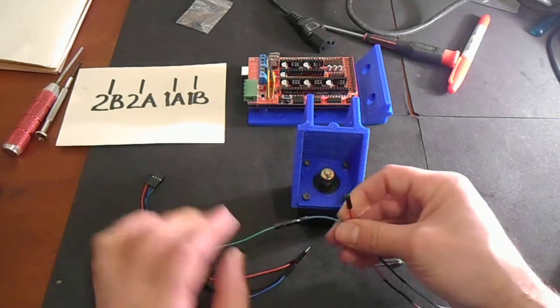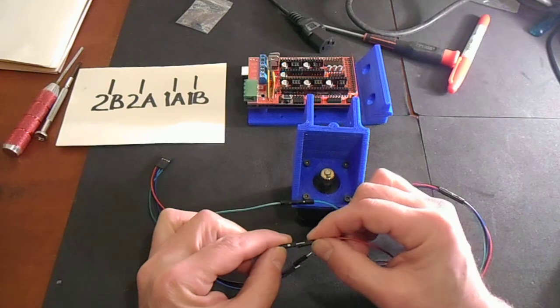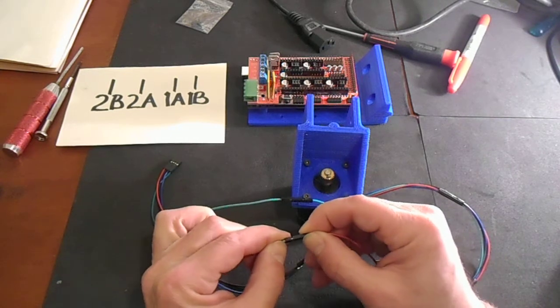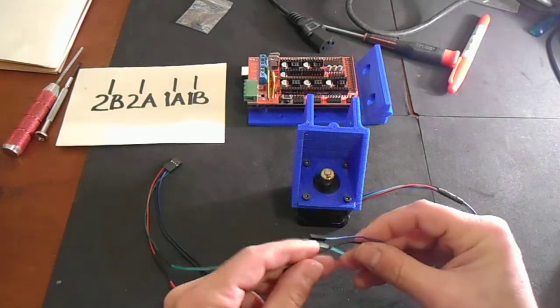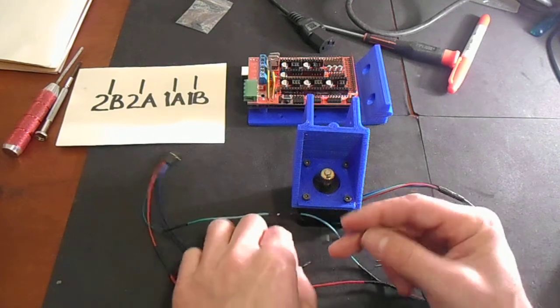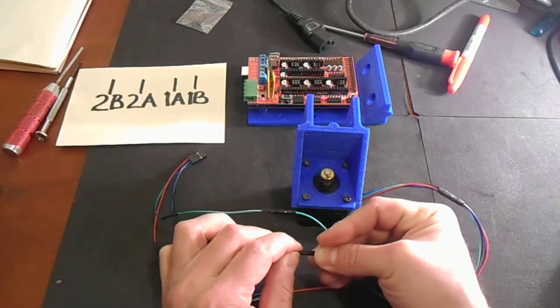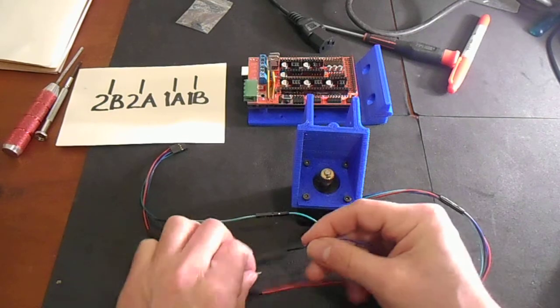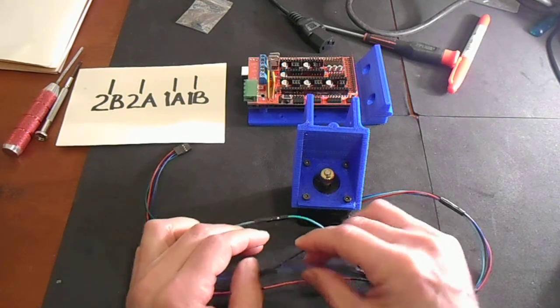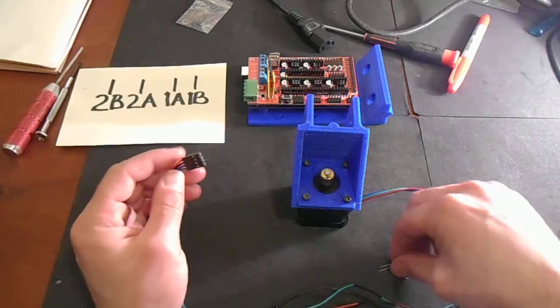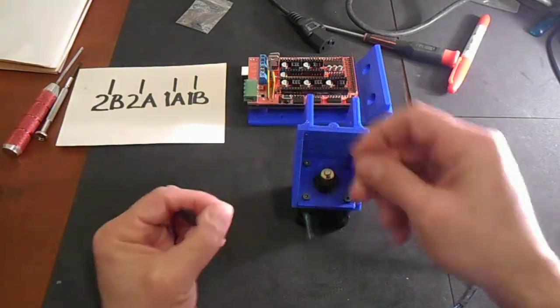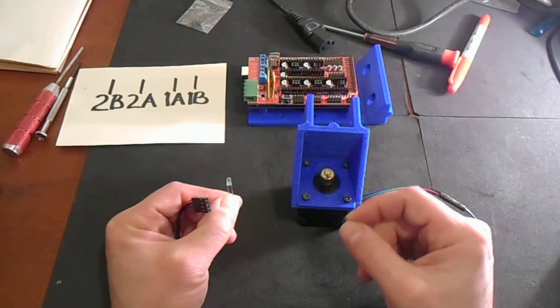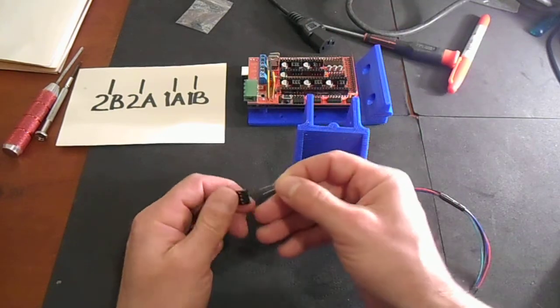So what we're going to do is we're going to connect green to green, red to red, black to black, and blue to blue. And to test it, we're going to use a diode and we're going to connect it first to the first two to see if we've got the 2B and 2A connected correctly.